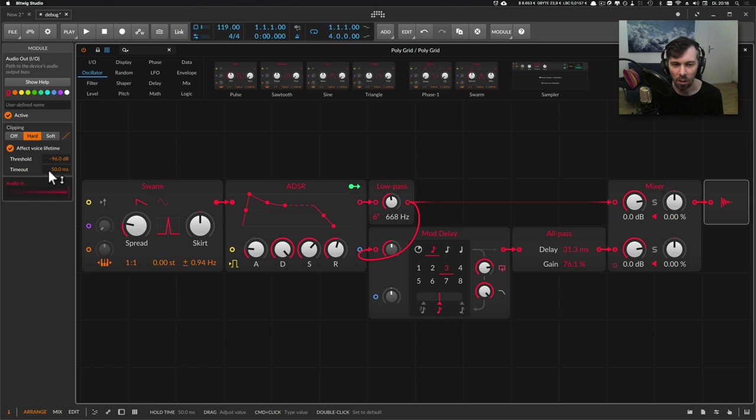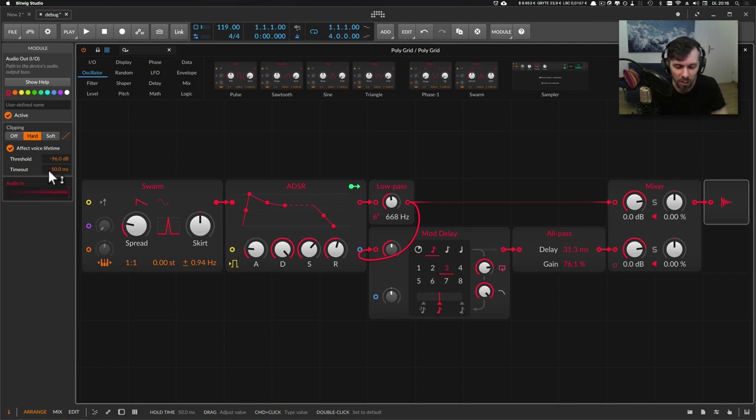And now the grid calculates or sees that some of the voices still have audio output and the grid keeps these voices alive. And this sounds like this.